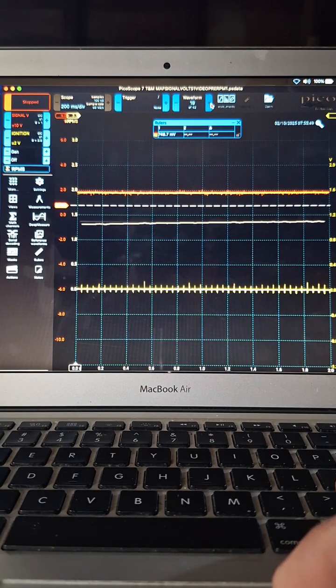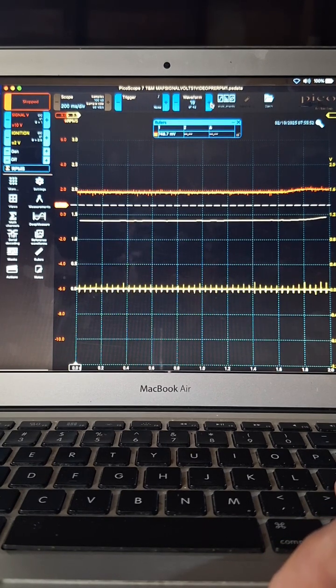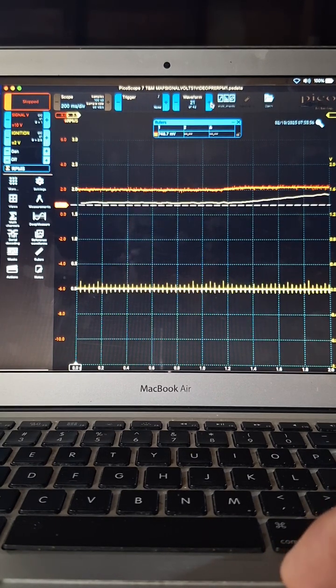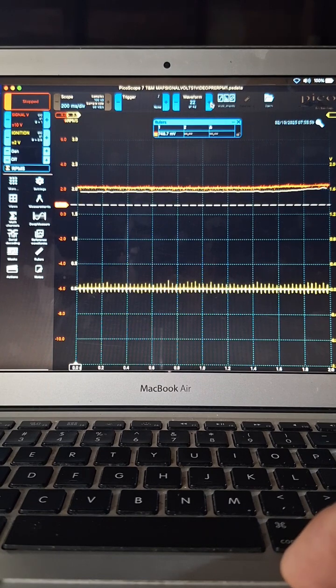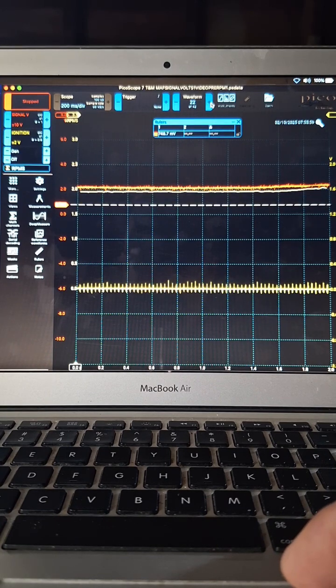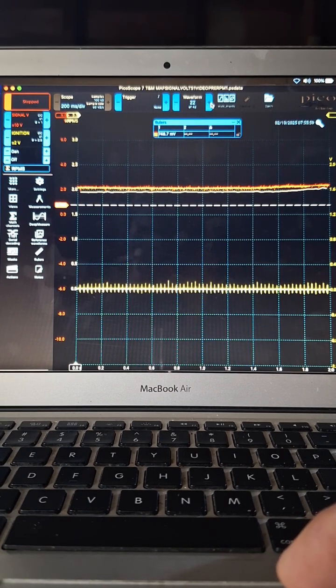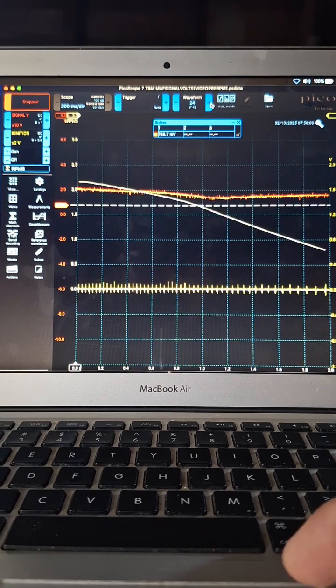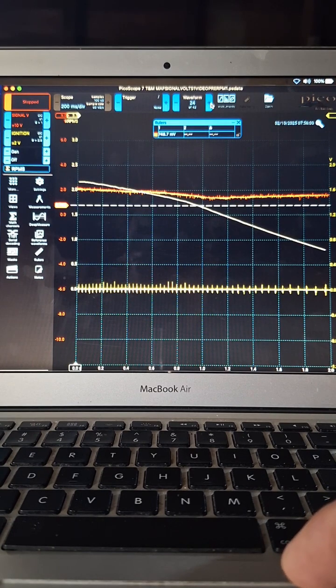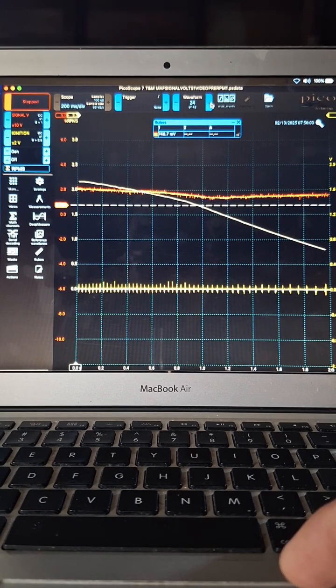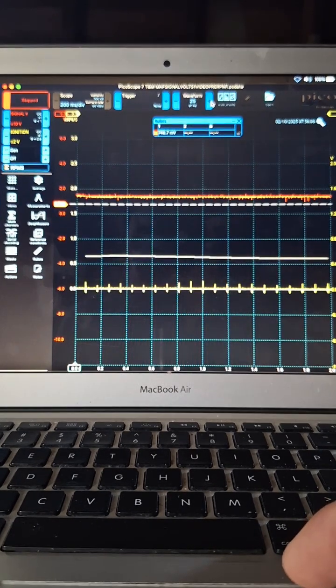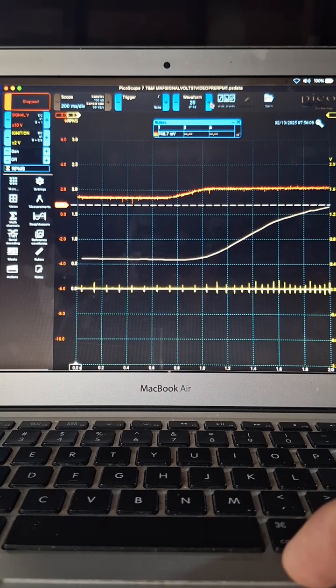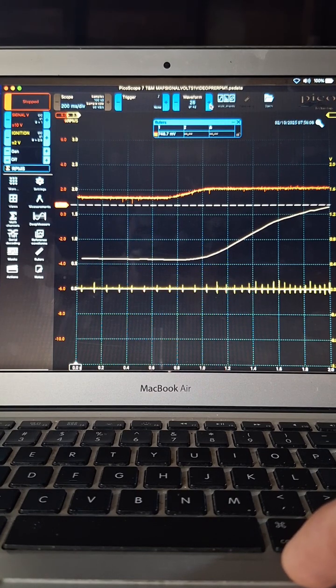And I basically just keep opening the throttle and you see the RPMs go up. Here we're at like 2000 and the sensor is also around two volts there. And we can just keep going. There I let off the throttle, the RPMs drop again, and now I do it one more time. Open the throttle, RPMs increase.